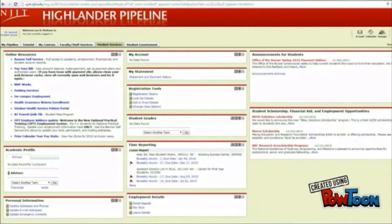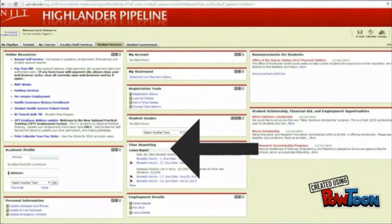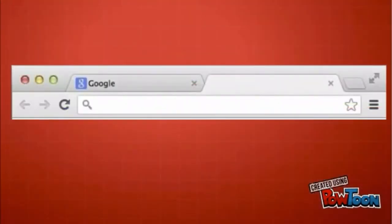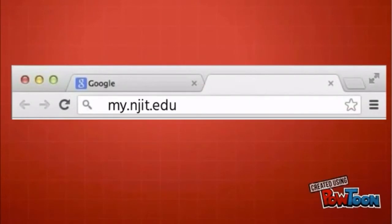Student employees can also submit timesheets online. Highlander Pipeline is used for important announcements and other news for the NJIT community. You can access the Pipeline at my.njit.edu.